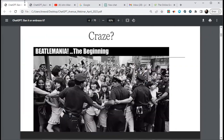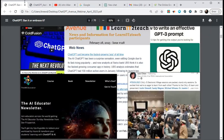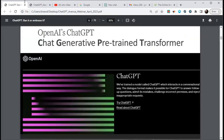Since the craze happened — it started in late November and got a lot of momentum by February — all sorts of things have happened. Everywhere you look, it's on TV, it's all over YouTube, it's everywhere. So what is it? It's Chat Generative Pre-trained Transformer.